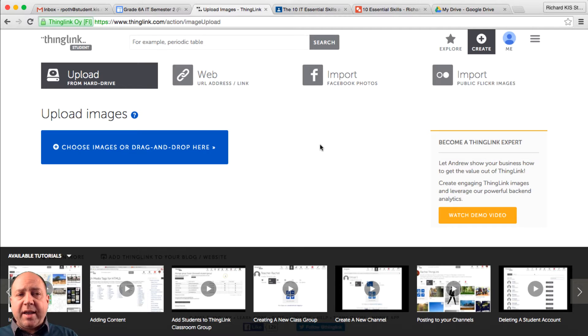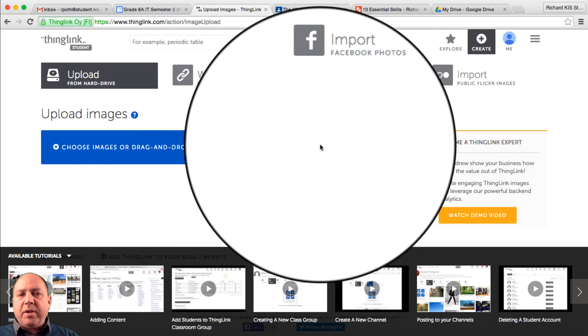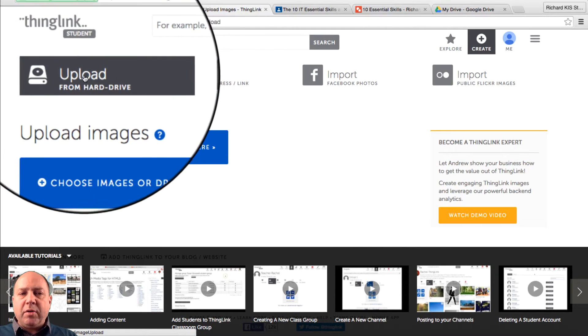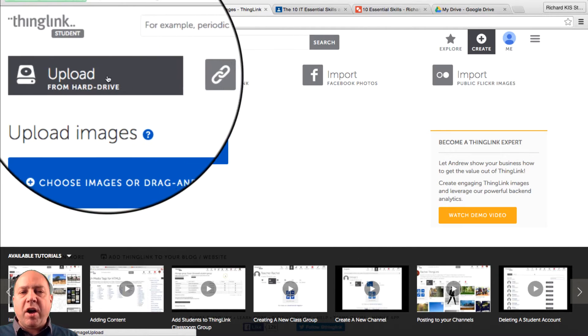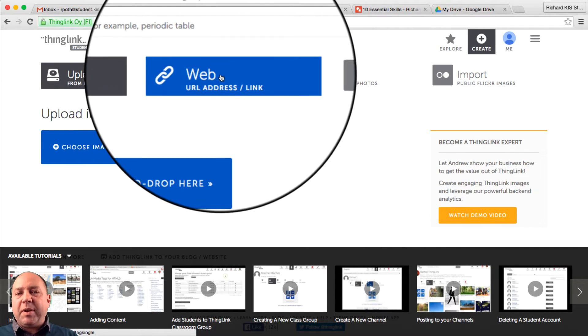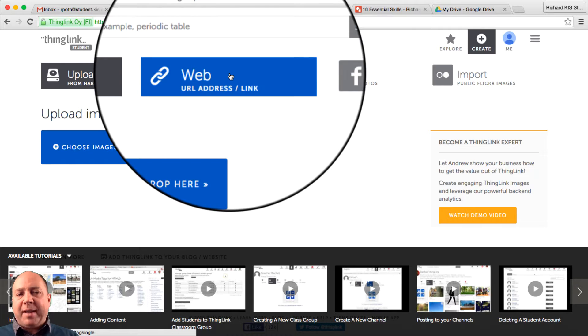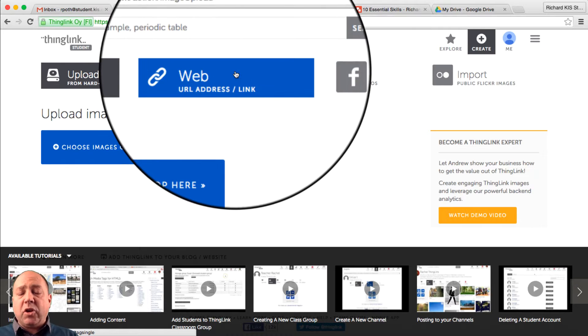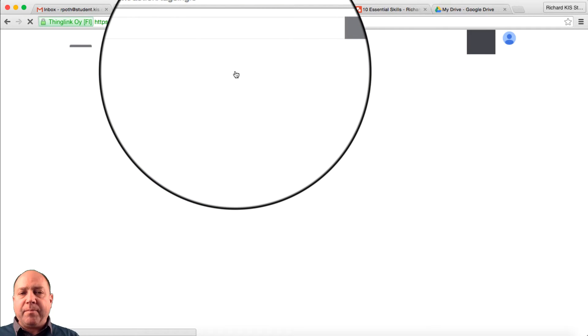So when you log in to ThingLink, this is the screen that it will take you to. Now we could upload from our hard drive, but equally what we could do is we could get the web link as well. So we're going to do that. We're going to click on web link.